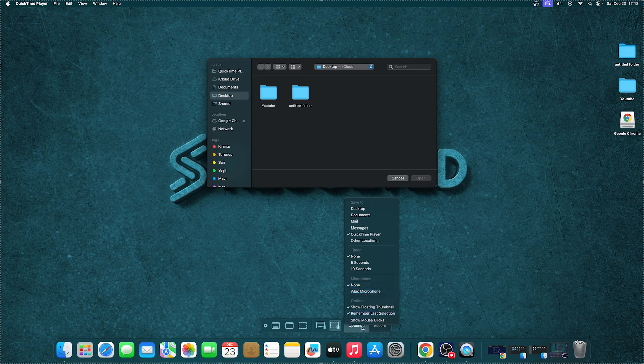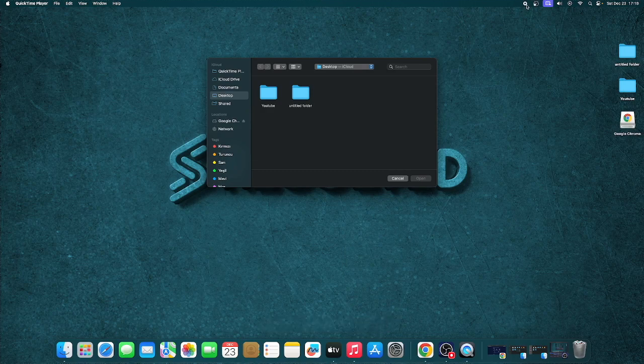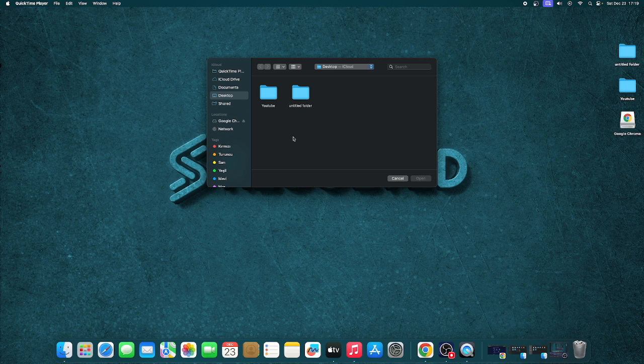After you've selected your options, all you need to do is click Record. As you can see at the very top, there's a little Stop button. This means that your screen is currently being recorded on your MacBook Pro, including everything on your screen and your microphone.